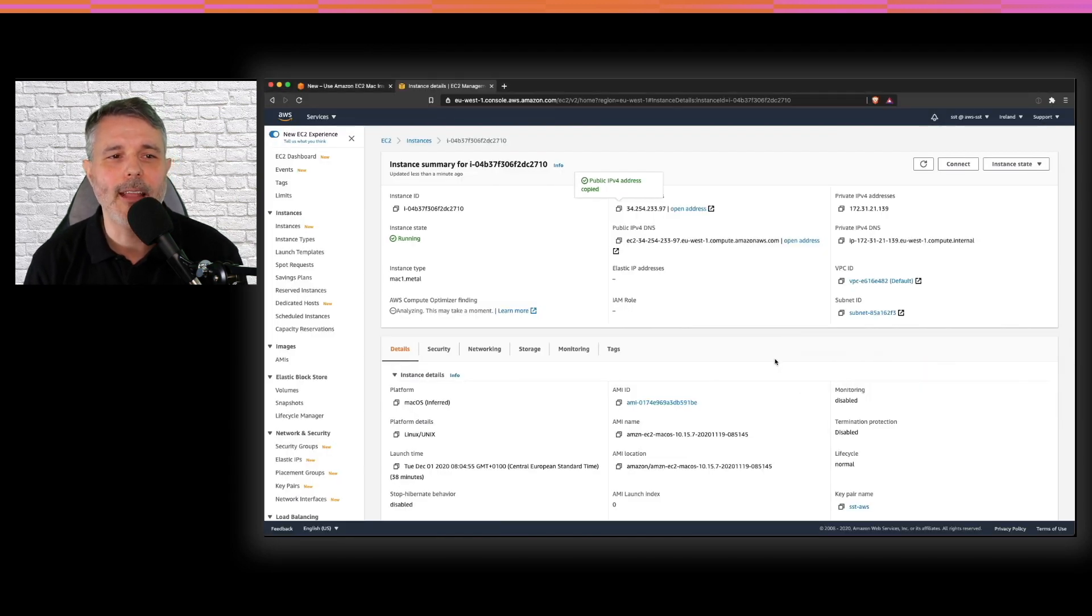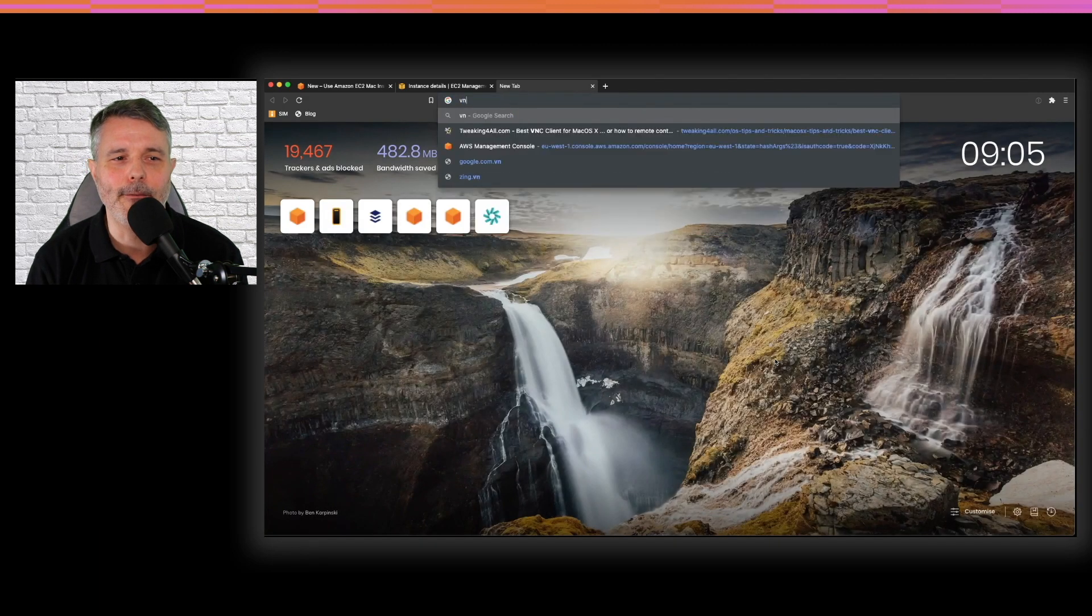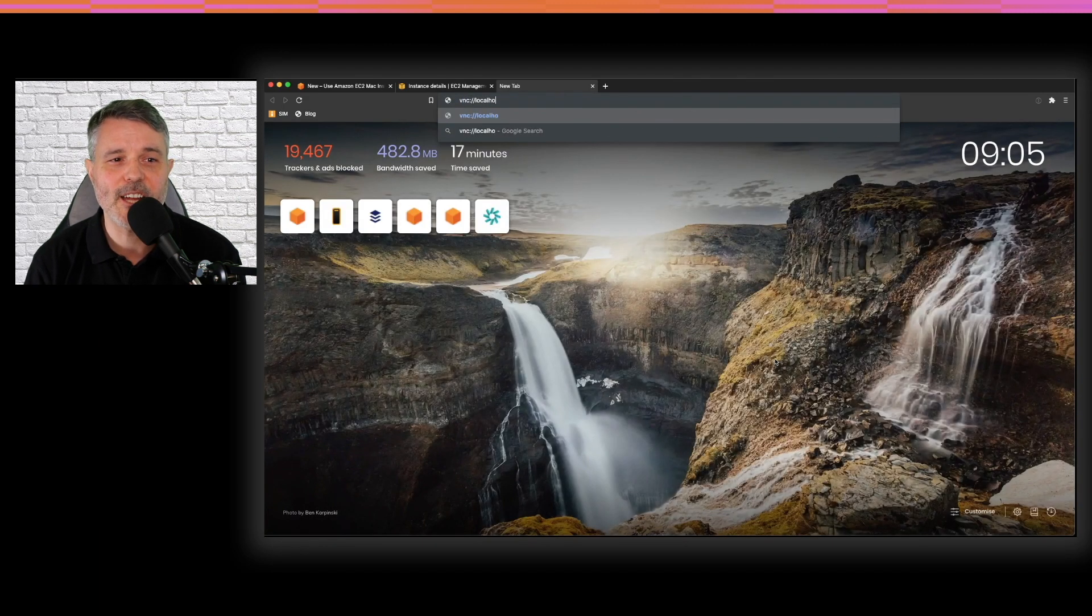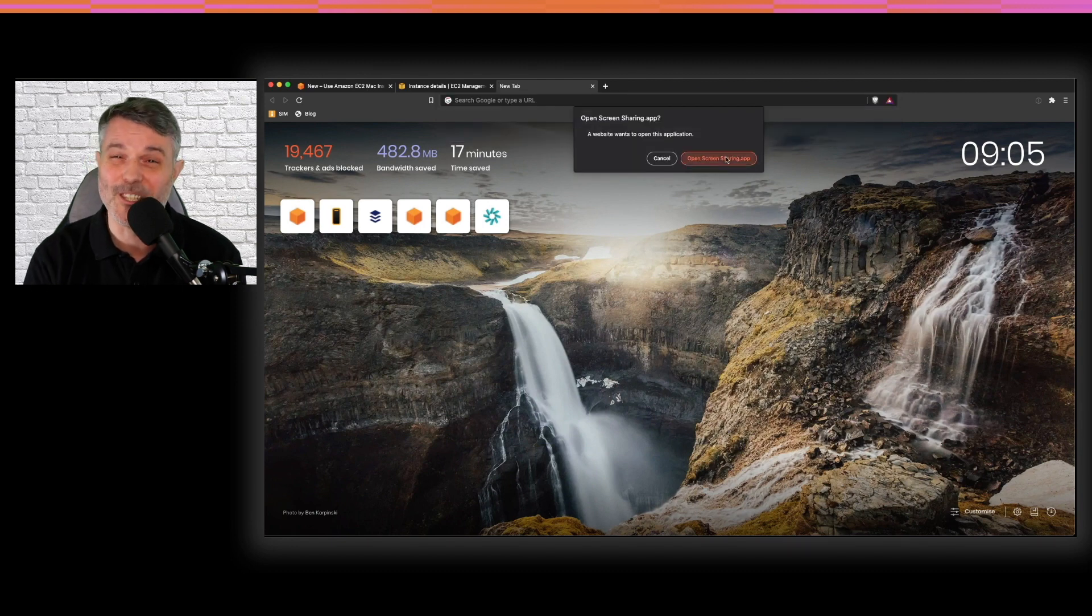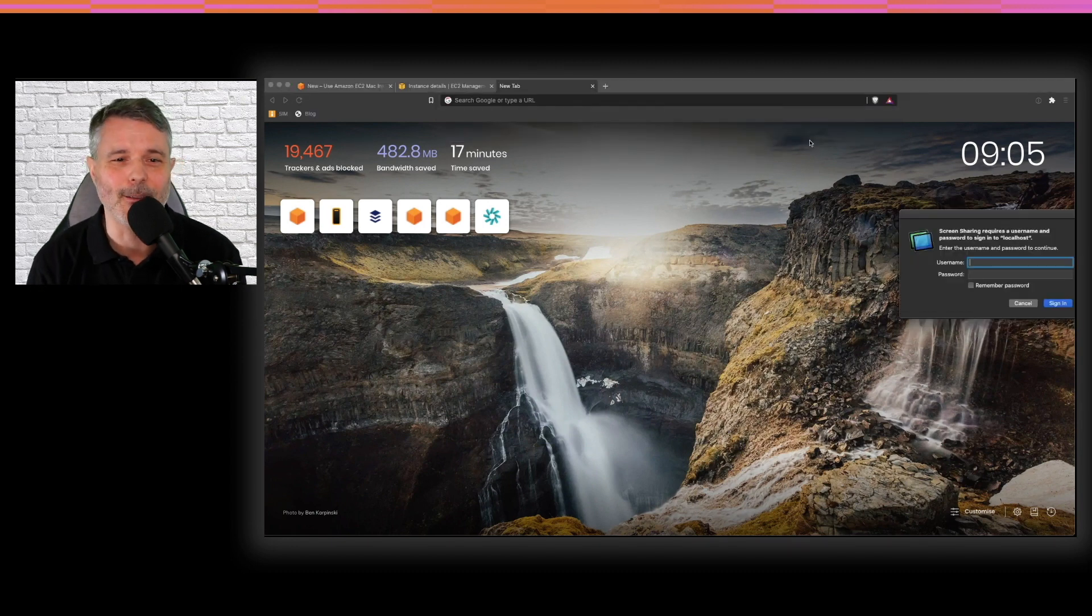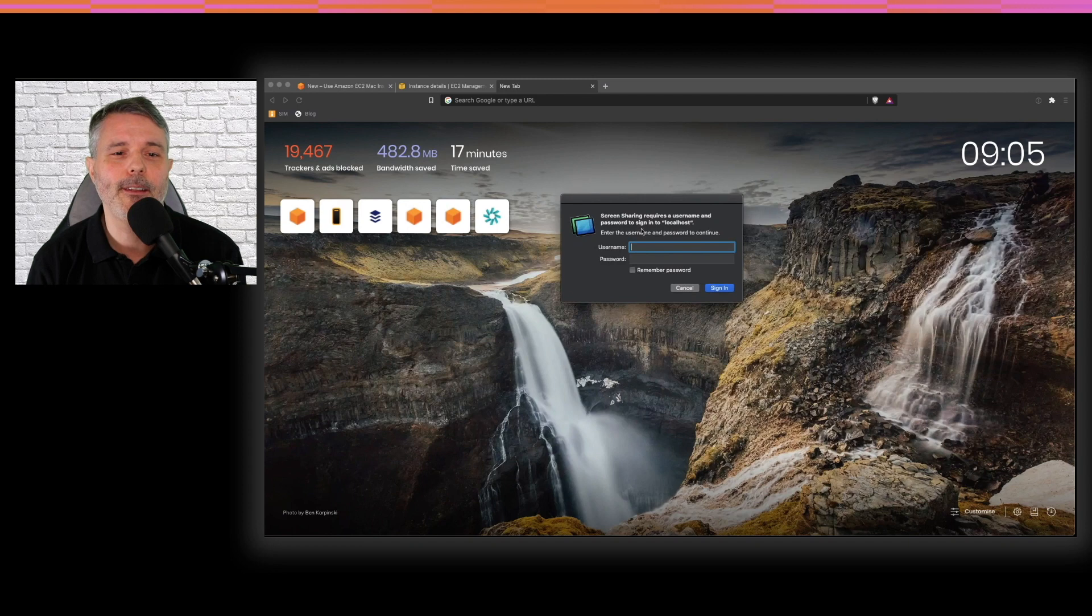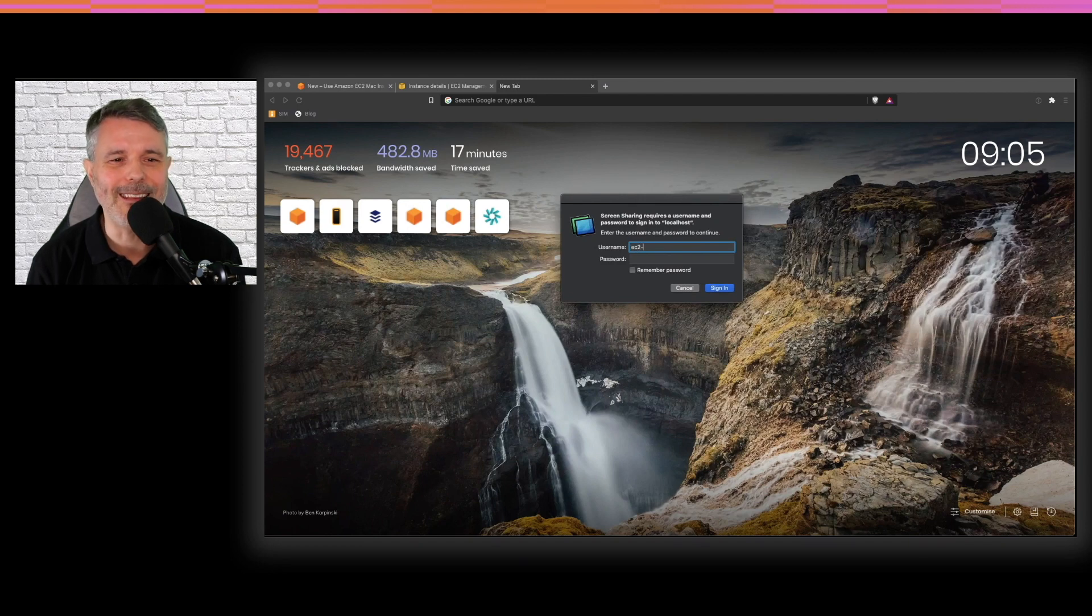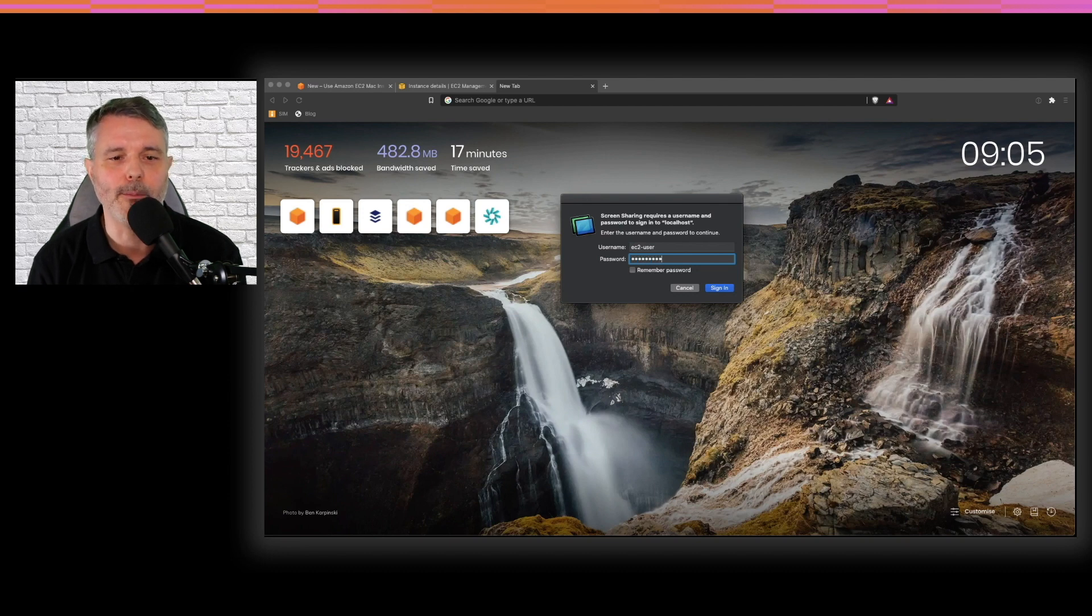In any browser, I start VNC colon slash localhost. And that will start the screen sharing application, which is built into your Mac. First thing to do is to authenticate with VNC itself. So EC2 user and the strong password I typed just before.